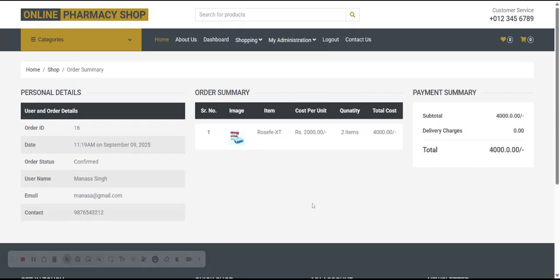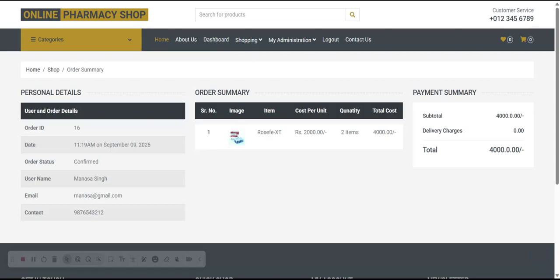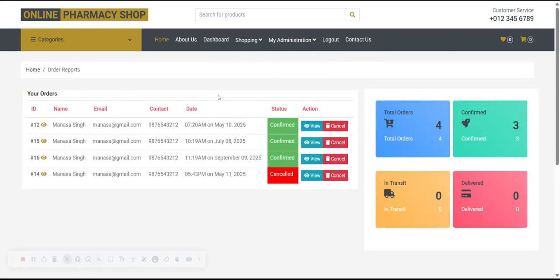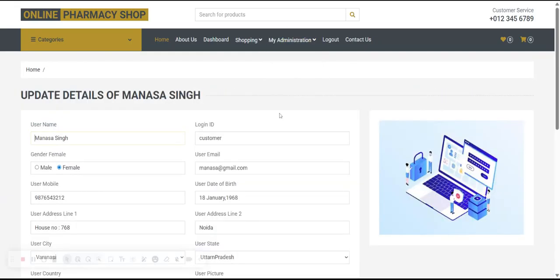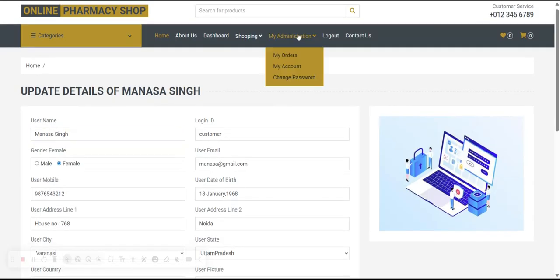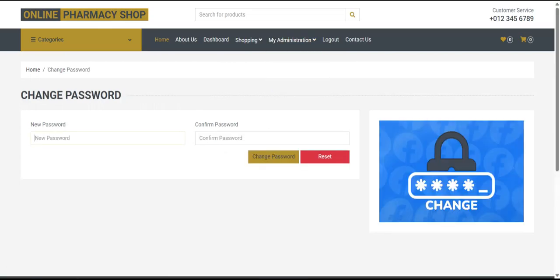You can see your payment has been done and this is the order summary. You can see your orders from the My Orders section with all order details. Click the eye icon to view full order details. You can also update your account from the My Account section, and if you want to change your password, you can do so from the Change Password page.